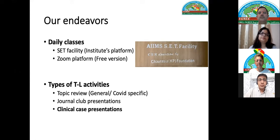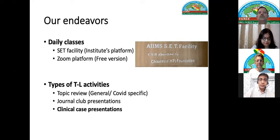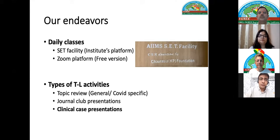We have in our institute a facility called SET — Skill E-learning and Daily Medicine facility — with dedicated studios where we can share online teaching to the whole group. For postgraduates we continued with the Zoom platform because the number of students is limited, so we used the free version.